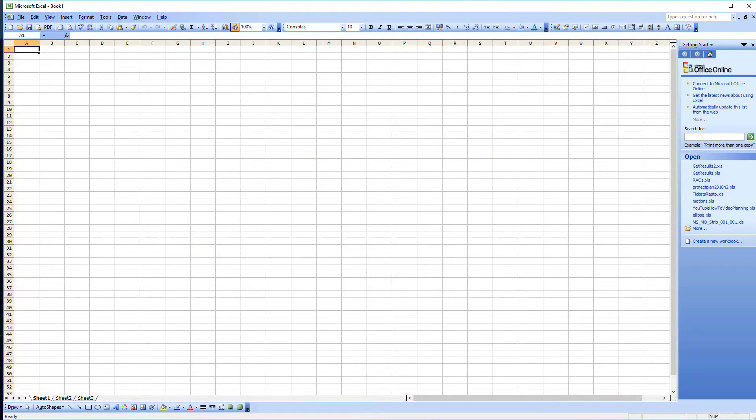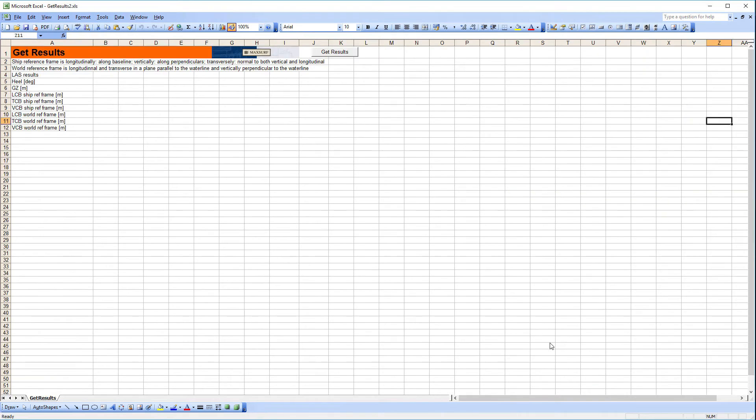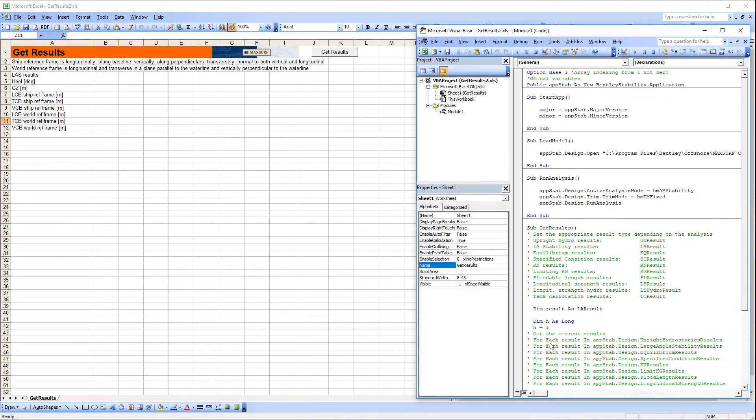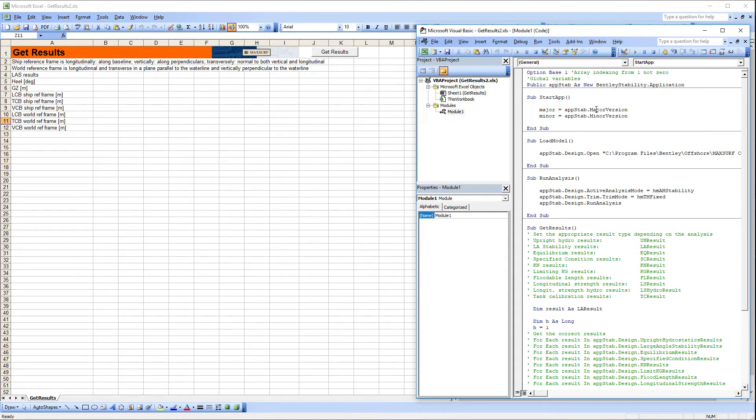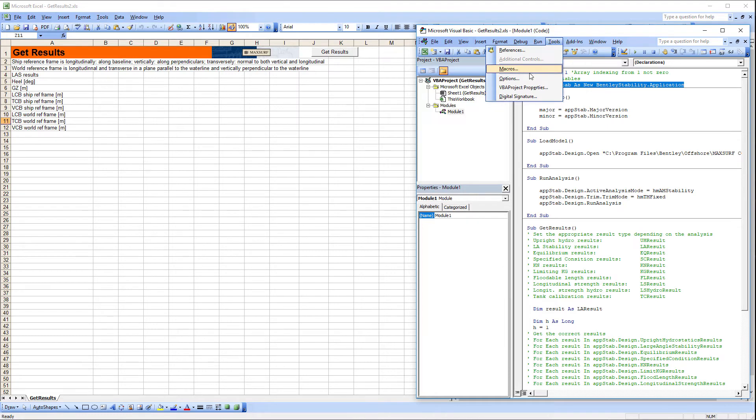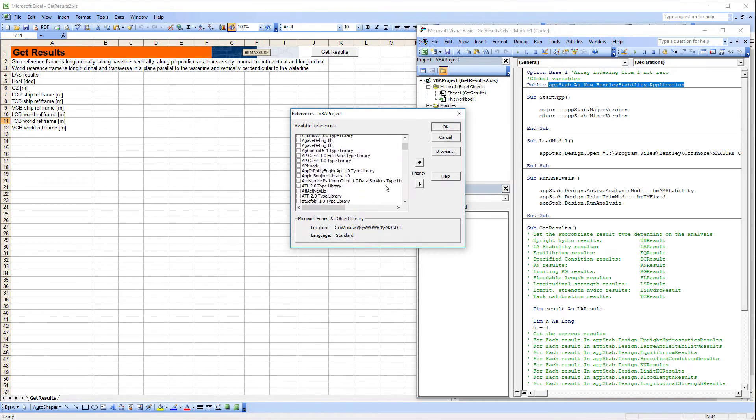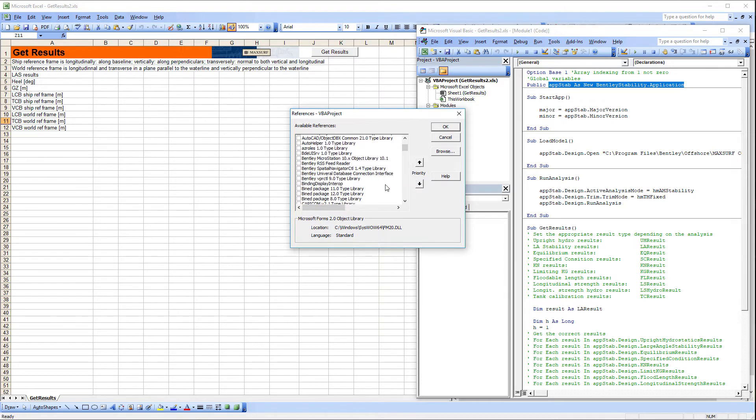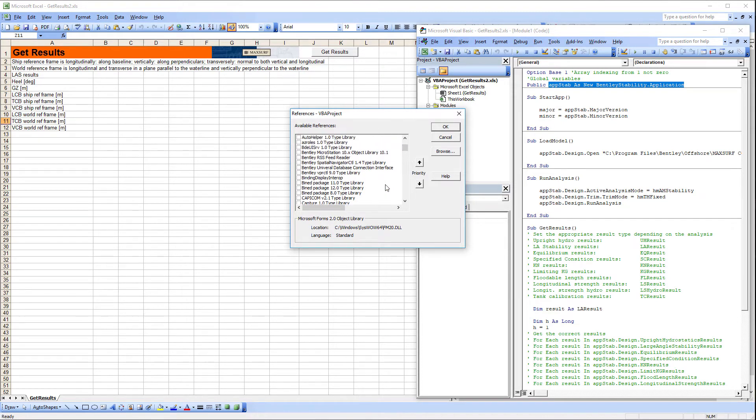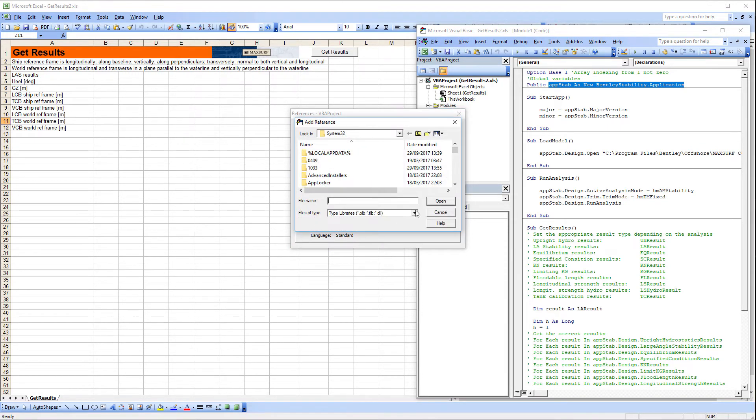We can now relaunch Microsoft Excel and open the spreadsheet and go back to the VBA editor. We still need to reference the automation library so that it is available to the macros in this spreadsheet. Because MAXSURF Stability is a 64-bit application it is not listed in the available references and we have to browse to the location of the application executable and add it manually.